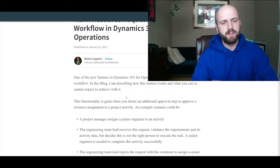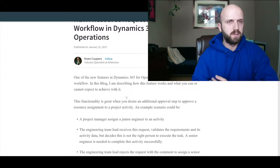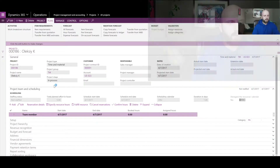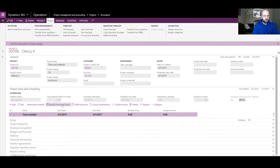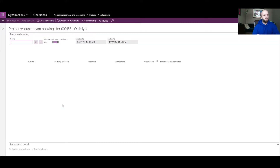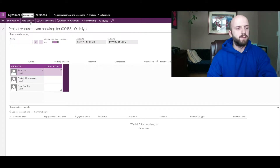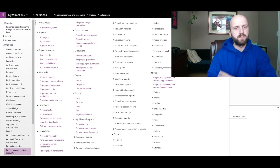To illustrate my first point, I will show you how right now in the project, when I click on 'Specify Resource Hours', I can do two types of allocation for my resources — I can either do the soft book or the hard book. Both options are available to me.